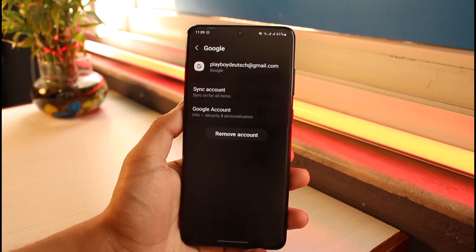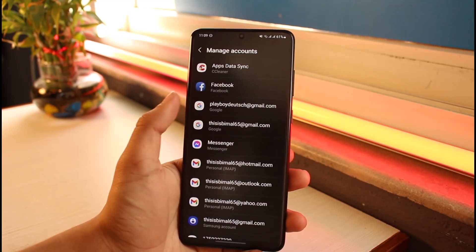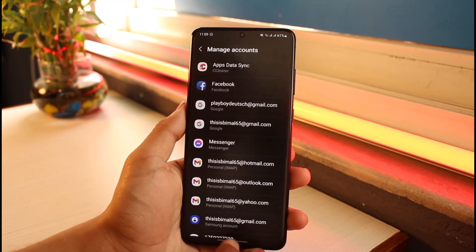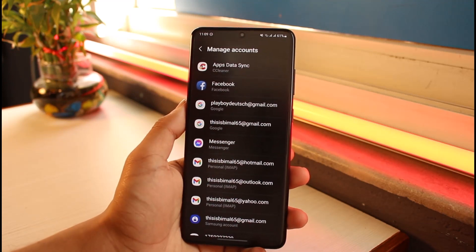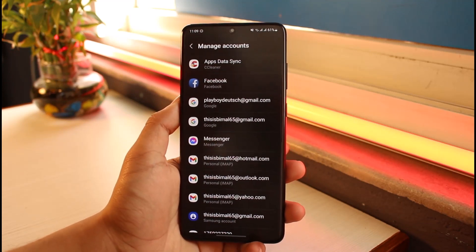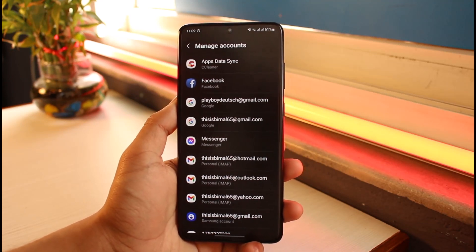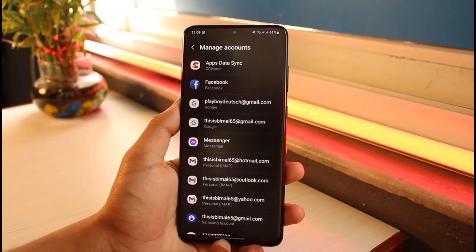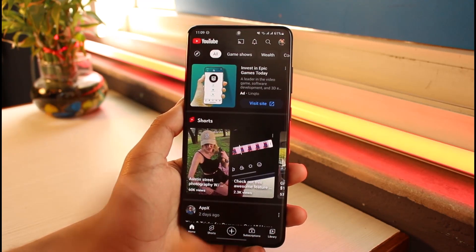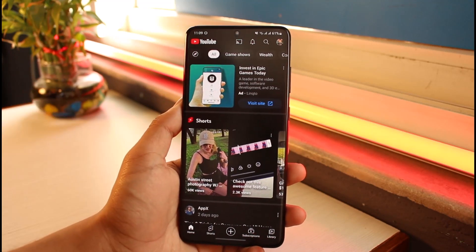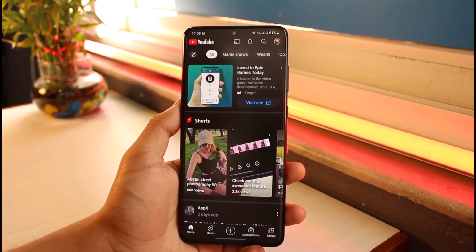You have to remove the Gmail account from your device itself. Note: if there is another Gmail account on the device, that account is going to be automatically logged in again, so you have to remove that Gmail account as well. When you remove all the Gmail accounts and then open YouTube, you will see the Sign In button and you can use it without the Gmail or Google account.